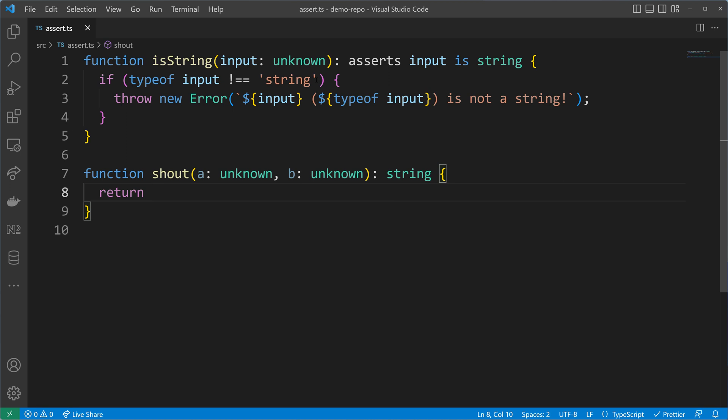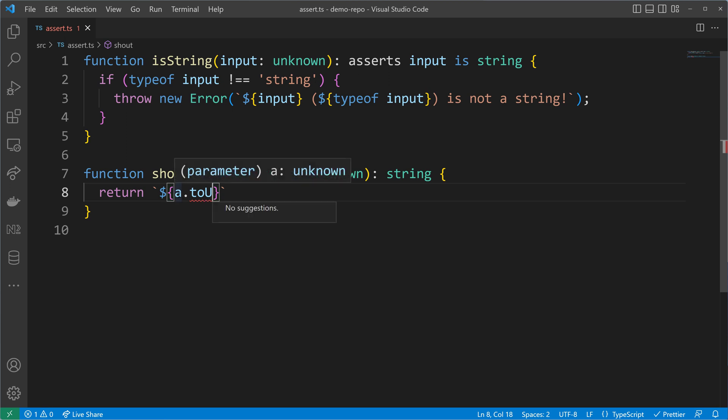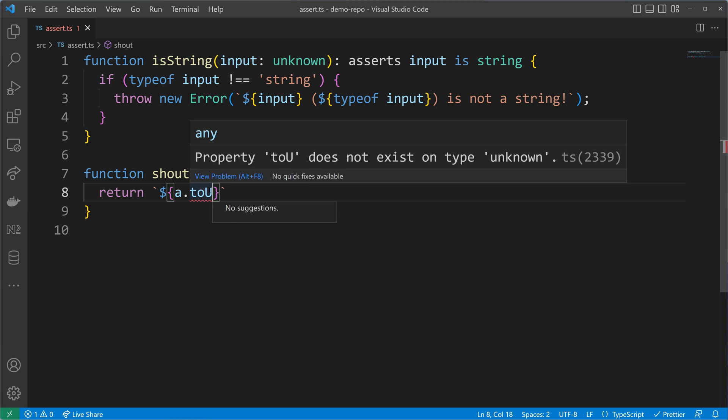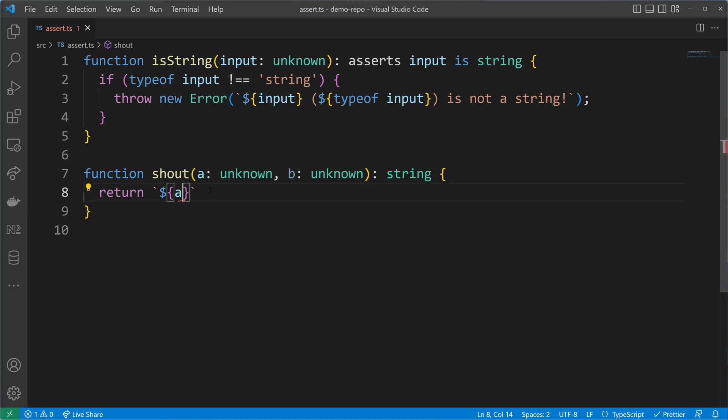Here we will return then the a and the b in uppercase. Let's start with a. I can't use toUppercase because a is of type unknown and preferably we will get a string here, but an unknown type doesn't have a toUppercase method.